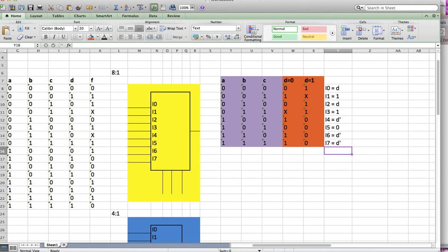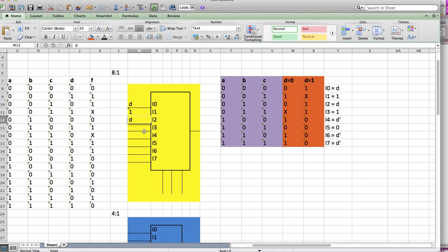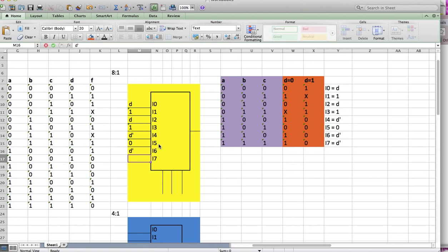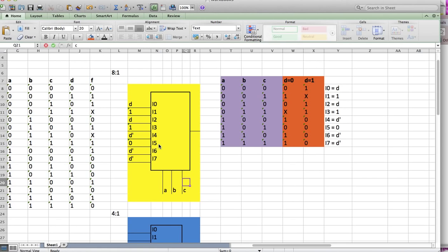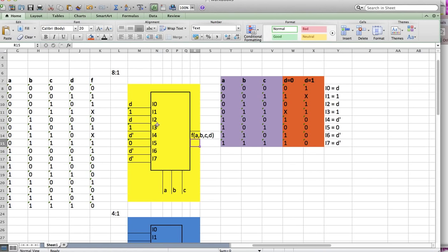Once we end up with just one variable or either 0 or 1 for each input, we're done. We just put this into our MUX. So I0 is D, I1 is 1, I2 is D, I3 is 1, I4 is D', I5 is 0, I6 is D', I7 is D'. Our selectors are A, B, and C, and what we have out is F(A, B, C, D). So we're done with problem 5.1.